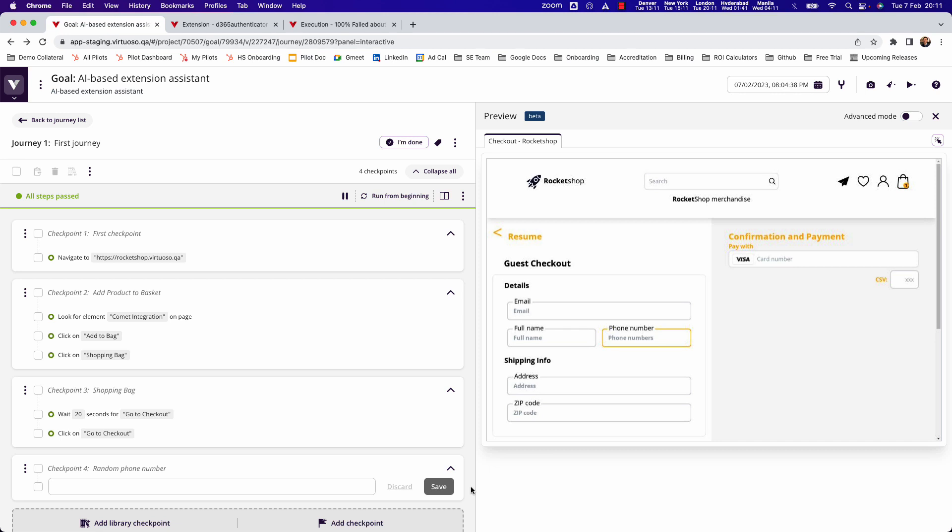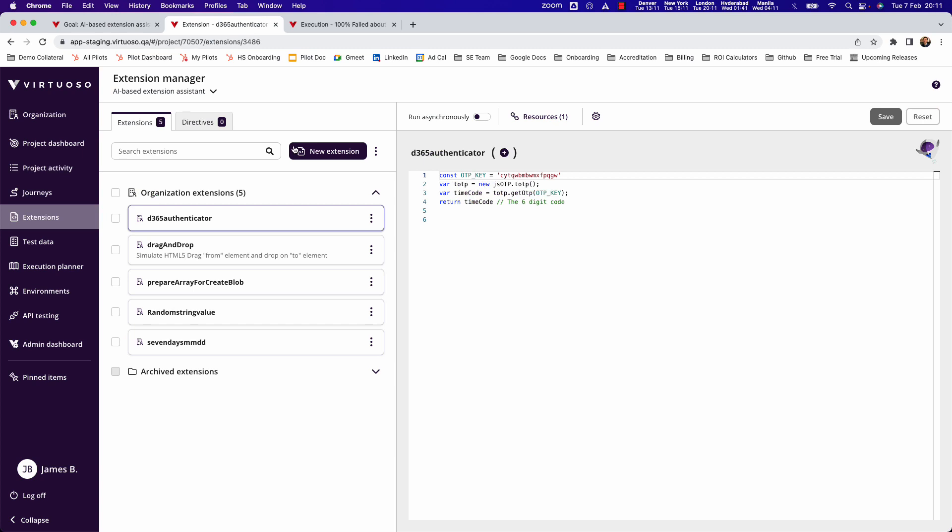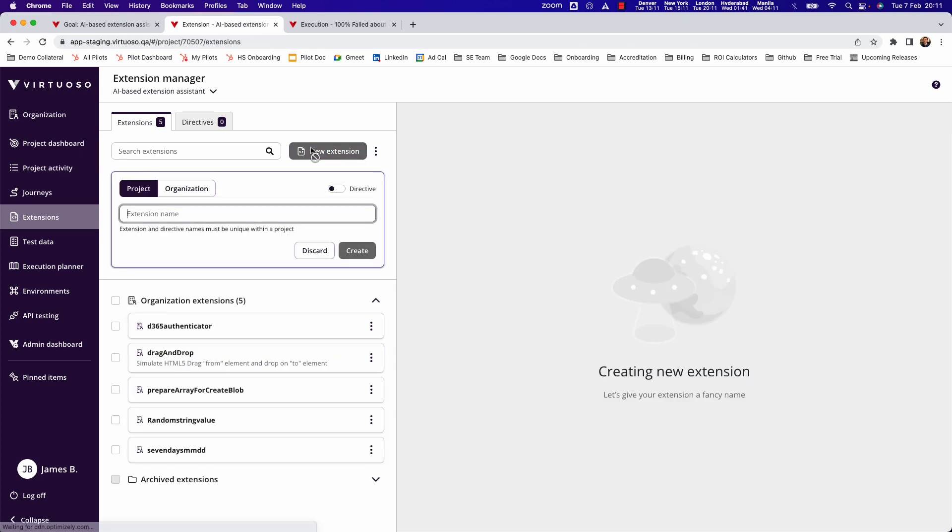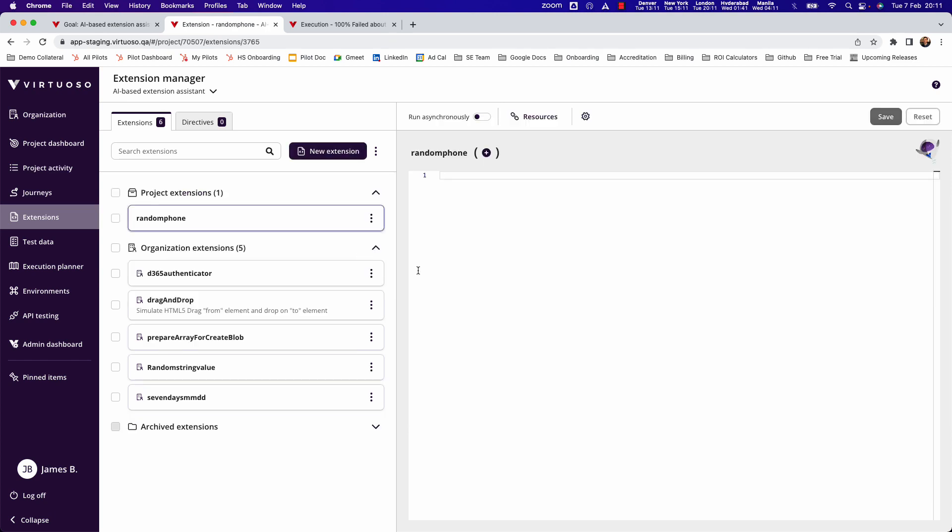But of course, because this is quite specific, we as Virtuoso haven't created that because you're probably going to want a very specific format. So we say you can extend the platform using JavaScript. But what if you don't know JavaScript? So let's go ahead and create a random phone natural language extension. And now I'm going to need to create some JavaScript to drive that. So instead of relying you to go and learn JavaScript or go and find somebody who knows how to do that.